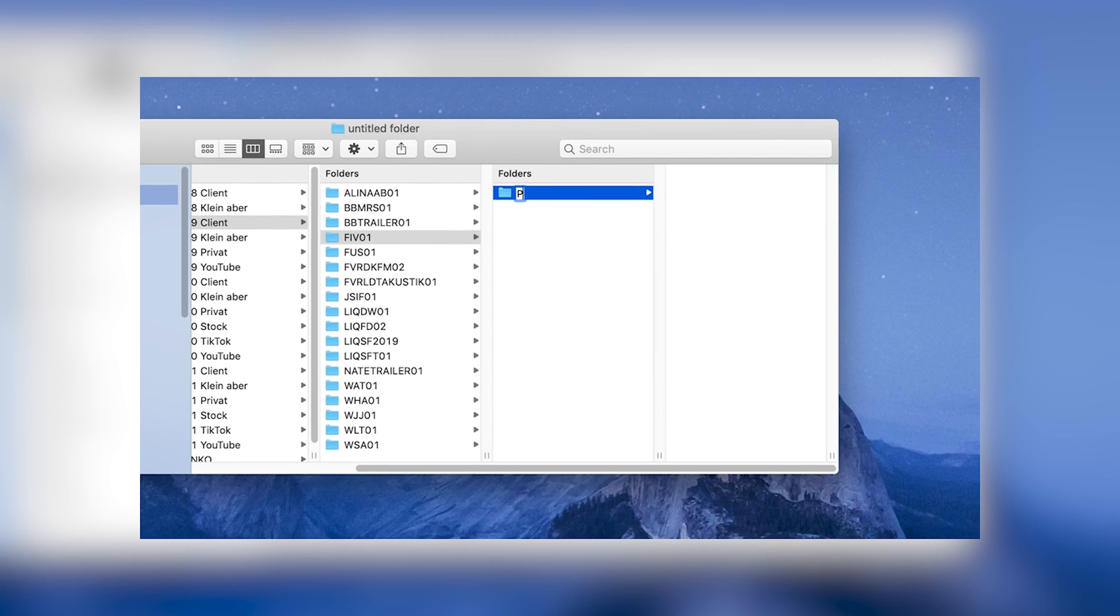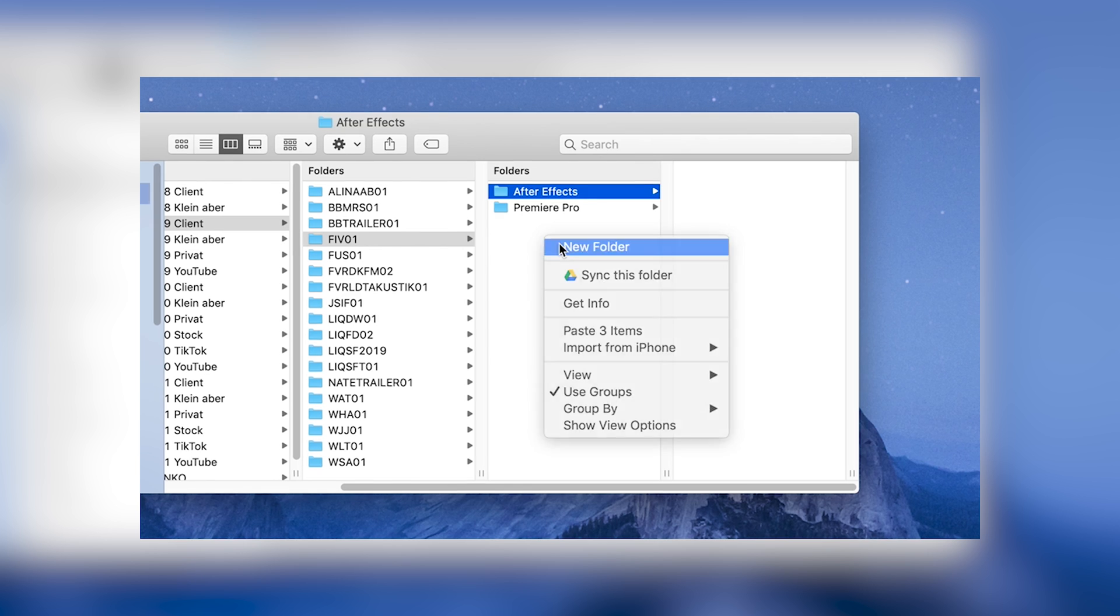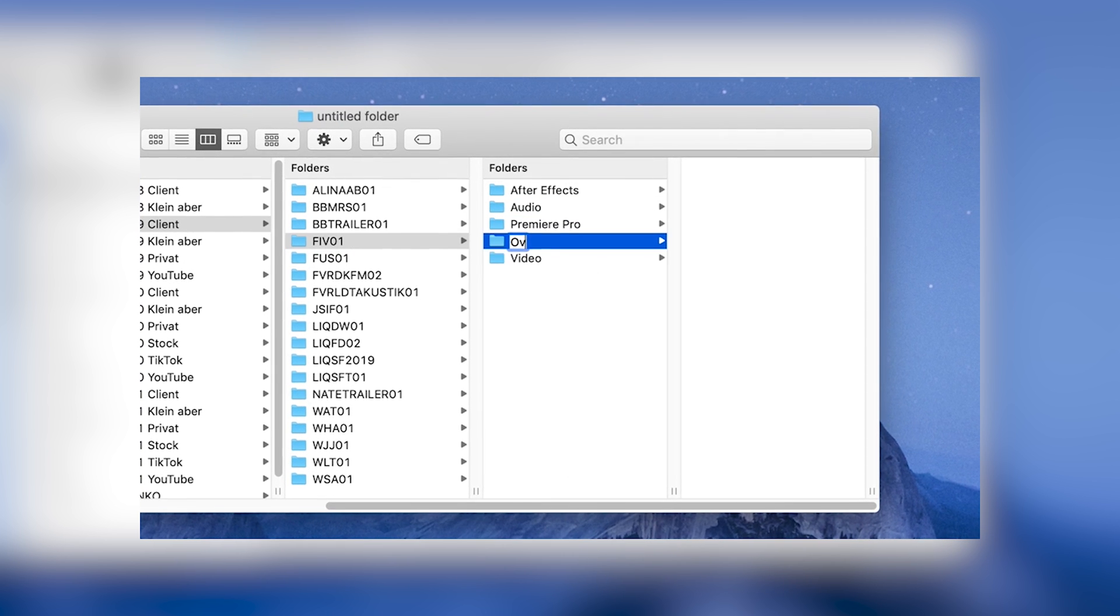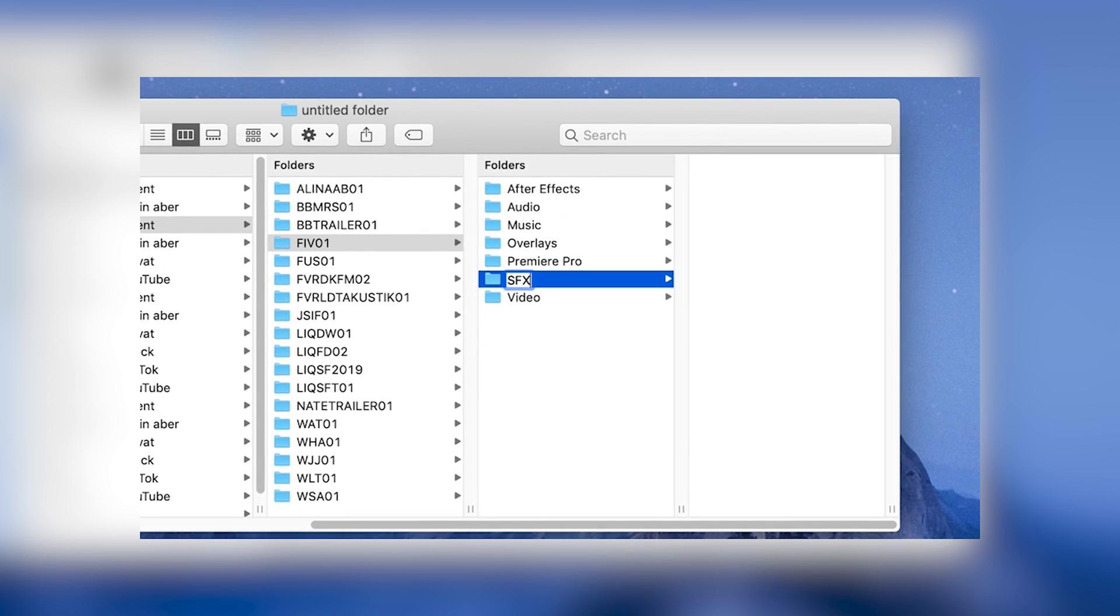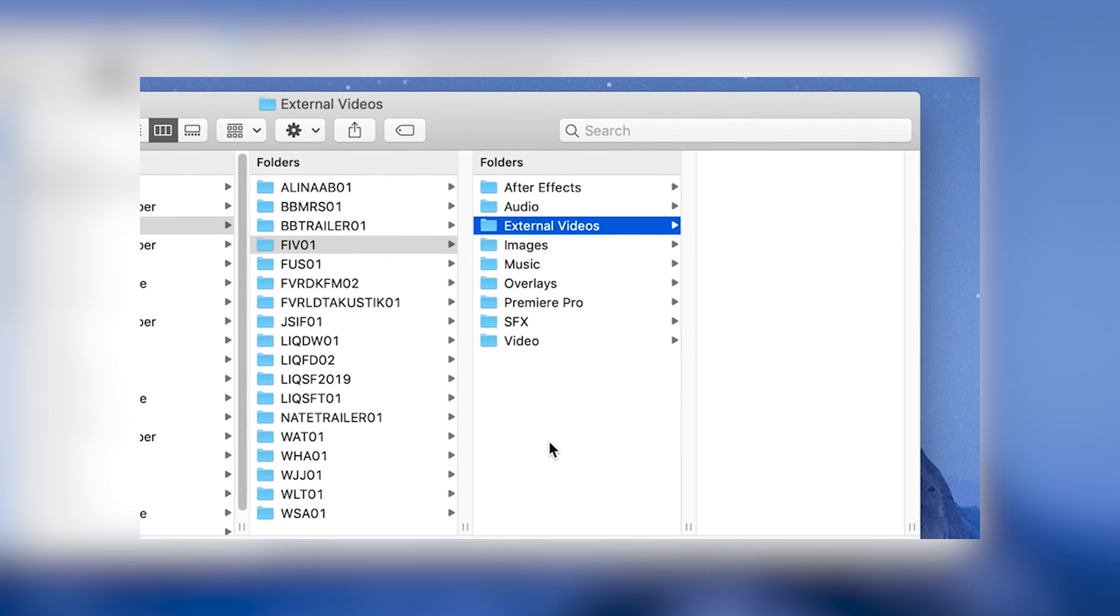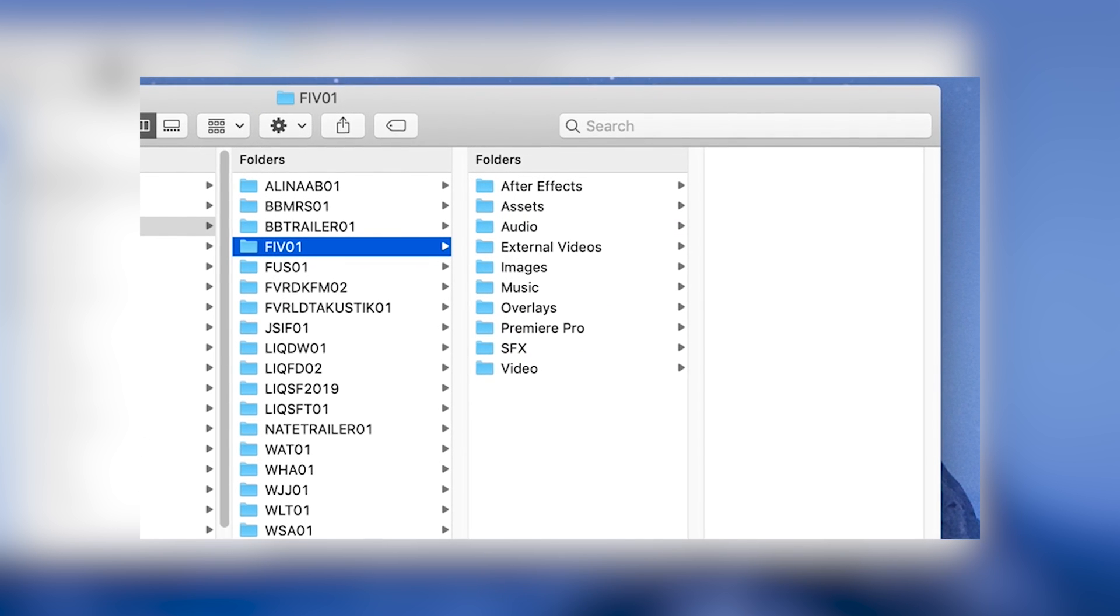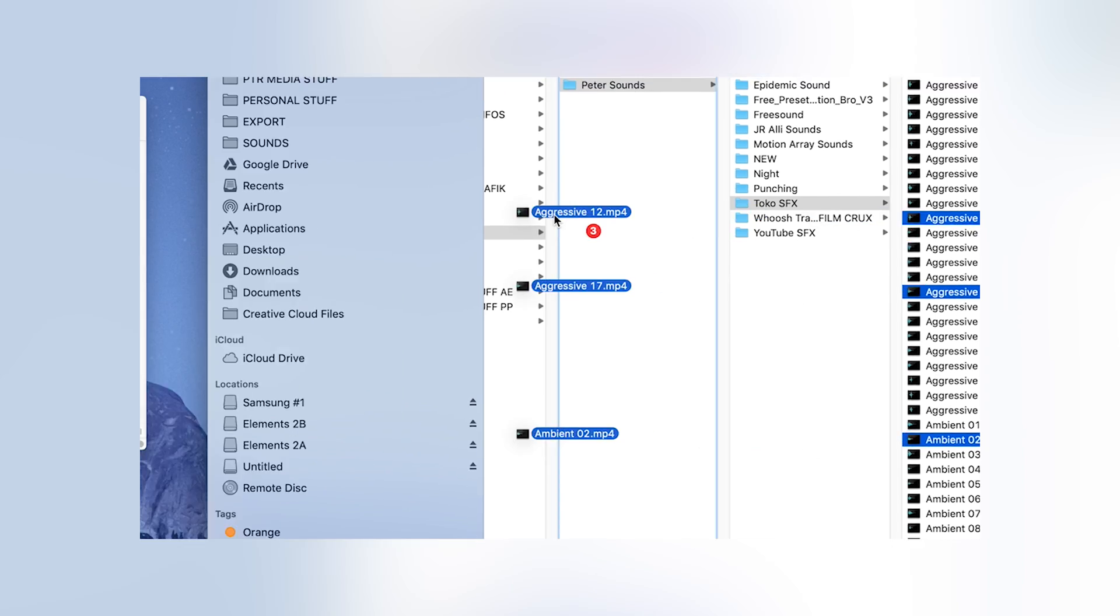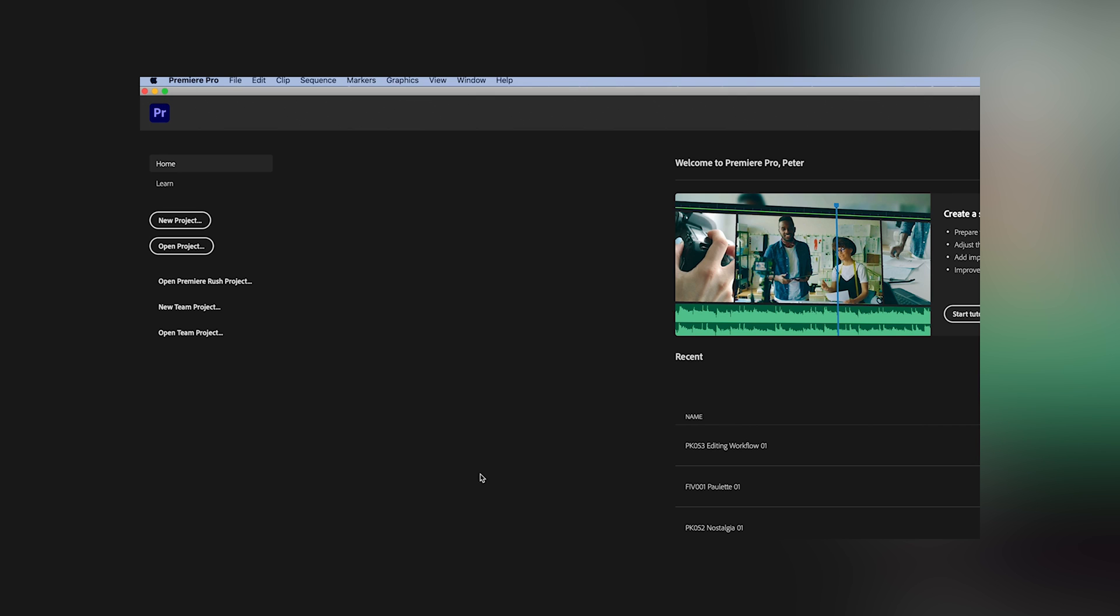Inside this project folder, we have separate folders for Premiere Pro, After Effects, Video, Audio, Overlays, Music, Sound Effects, Images, External Videos and Assets in General. So if there are any sound effects you used for this particular project, just put it in the sound effect bin of the project.